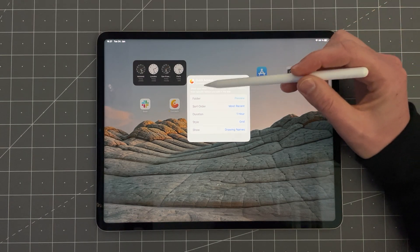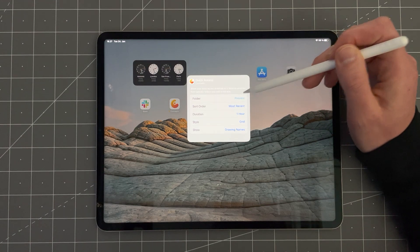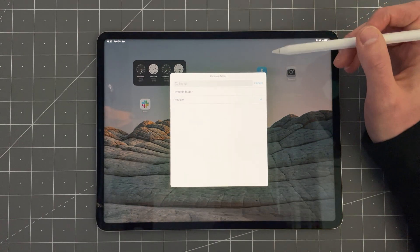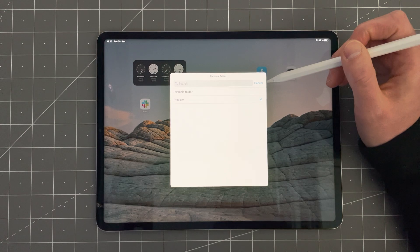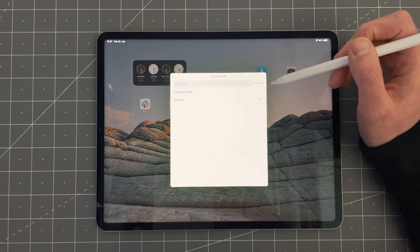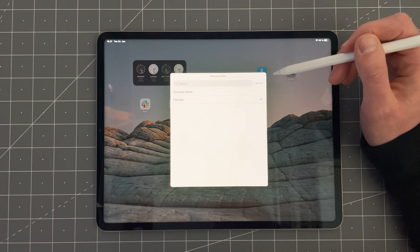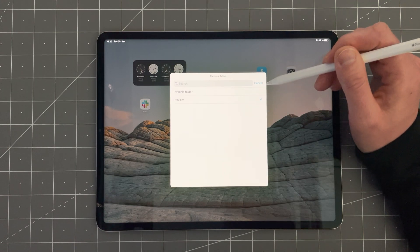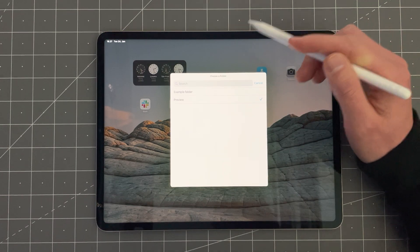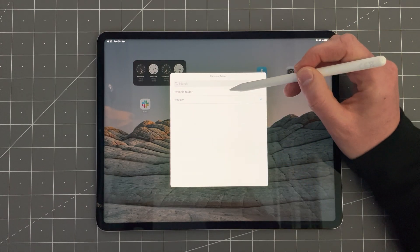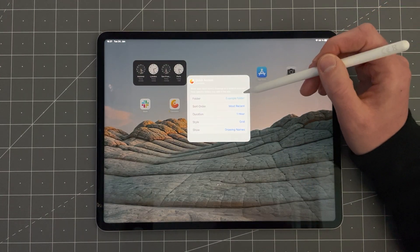The first option here is Folder. This is where you can choose between the folders in your gallery. So every folder that you have added to widgets like the one in the beginning of the video will appear in this list. I added a folder called Example Folder. So let me choose that one.